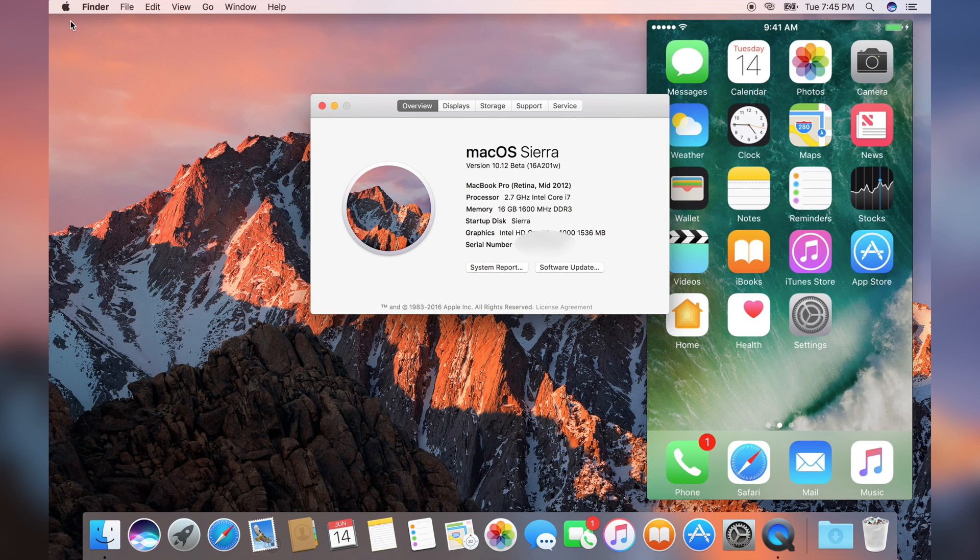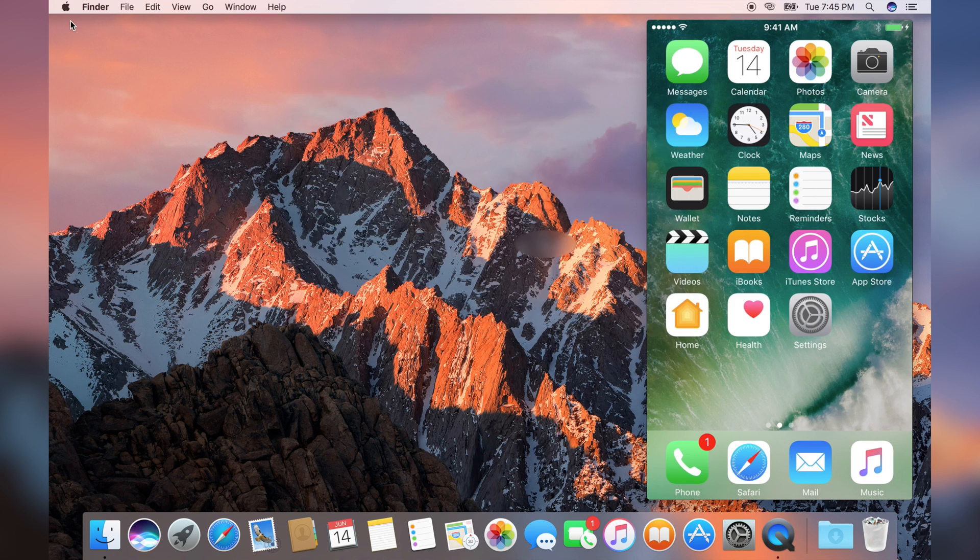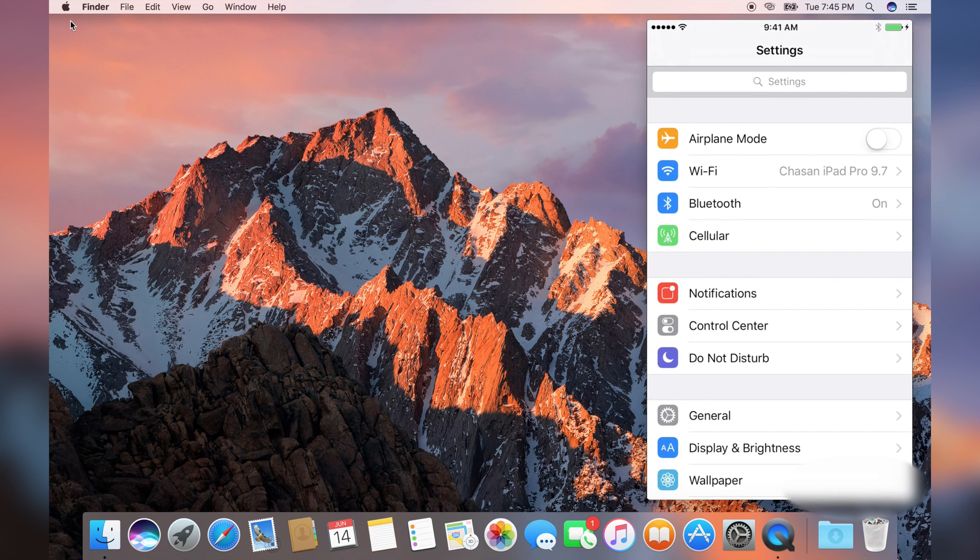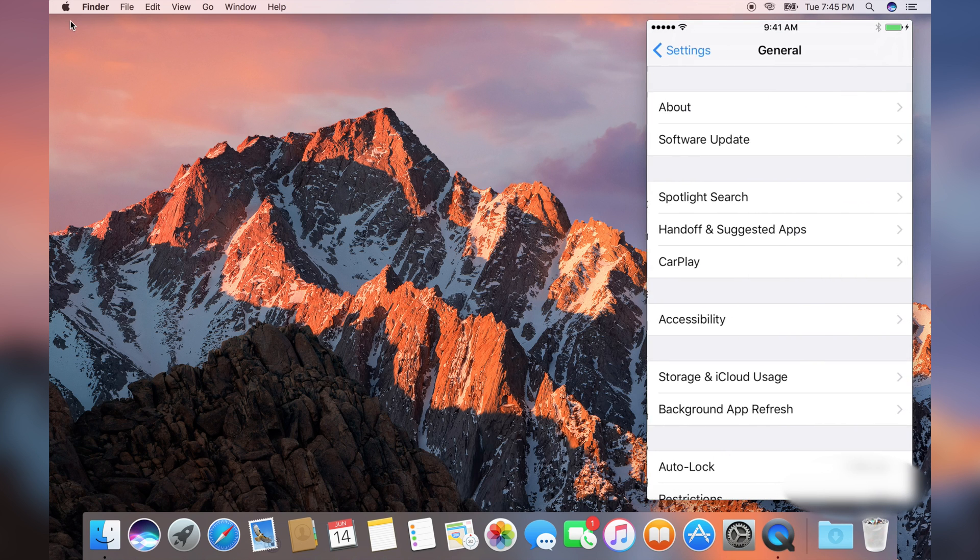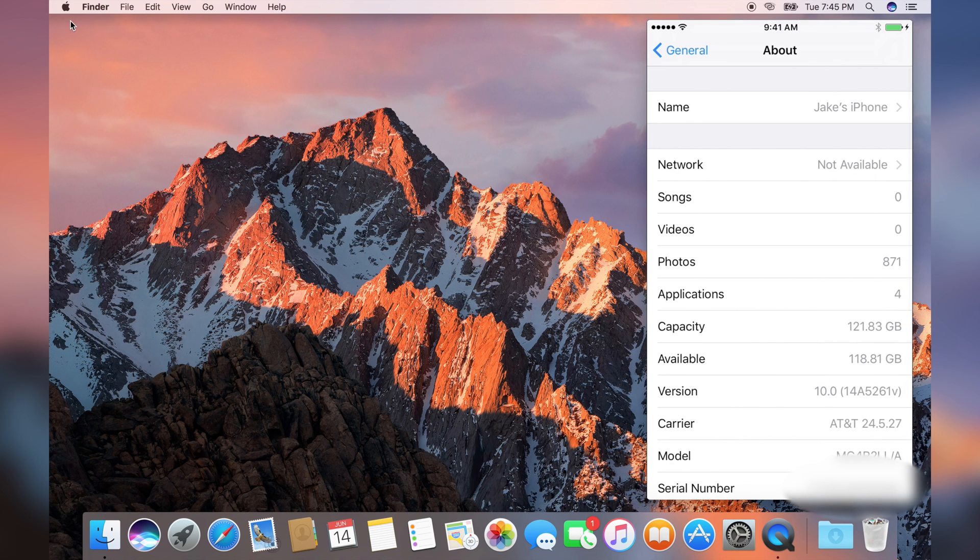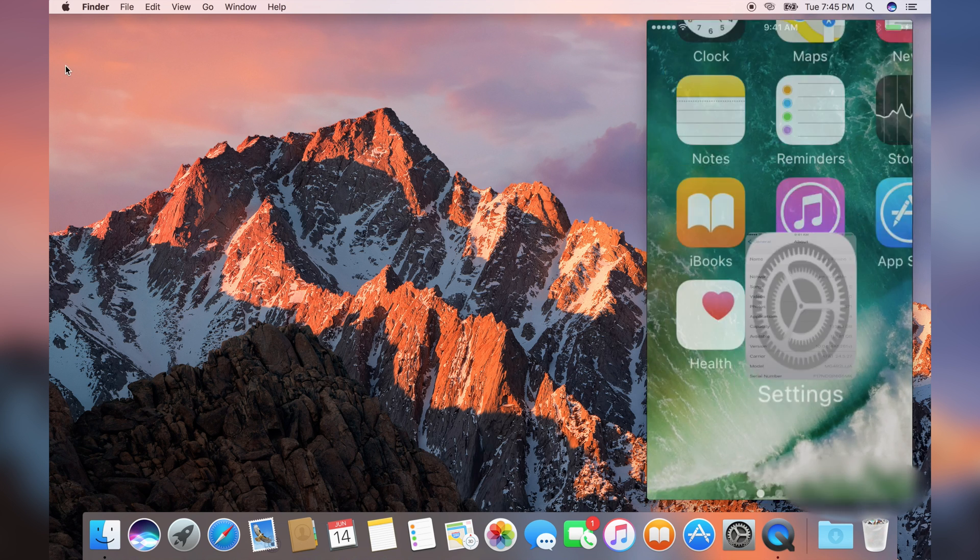On the iPhone, someone will need iOS 10. If we go to the Settings app, General, About, we can see that it is running version 10.0.